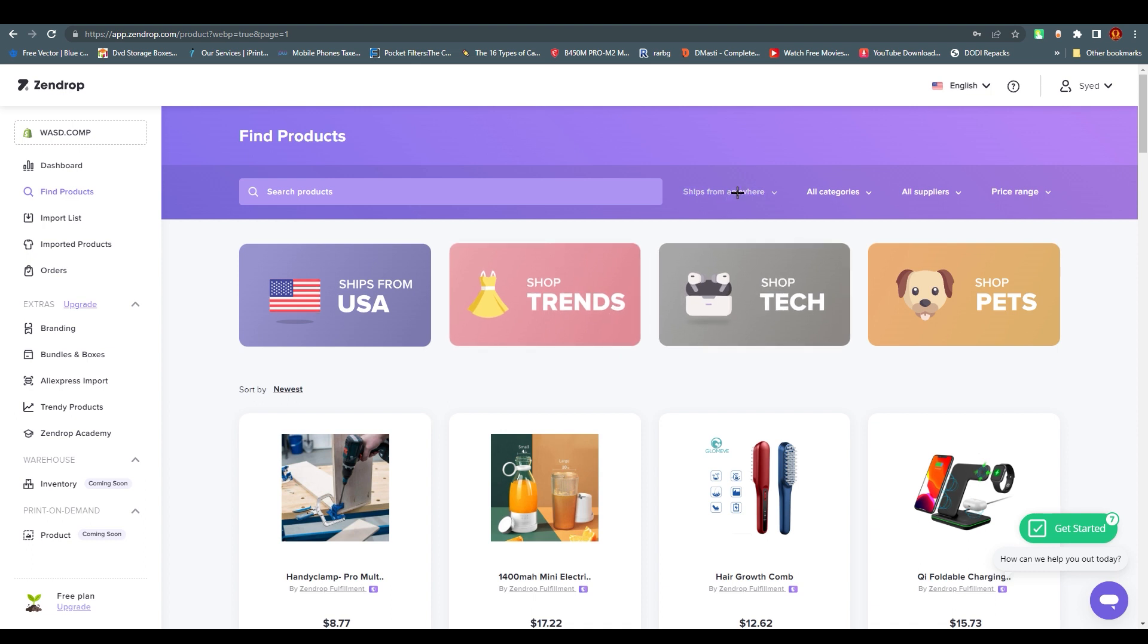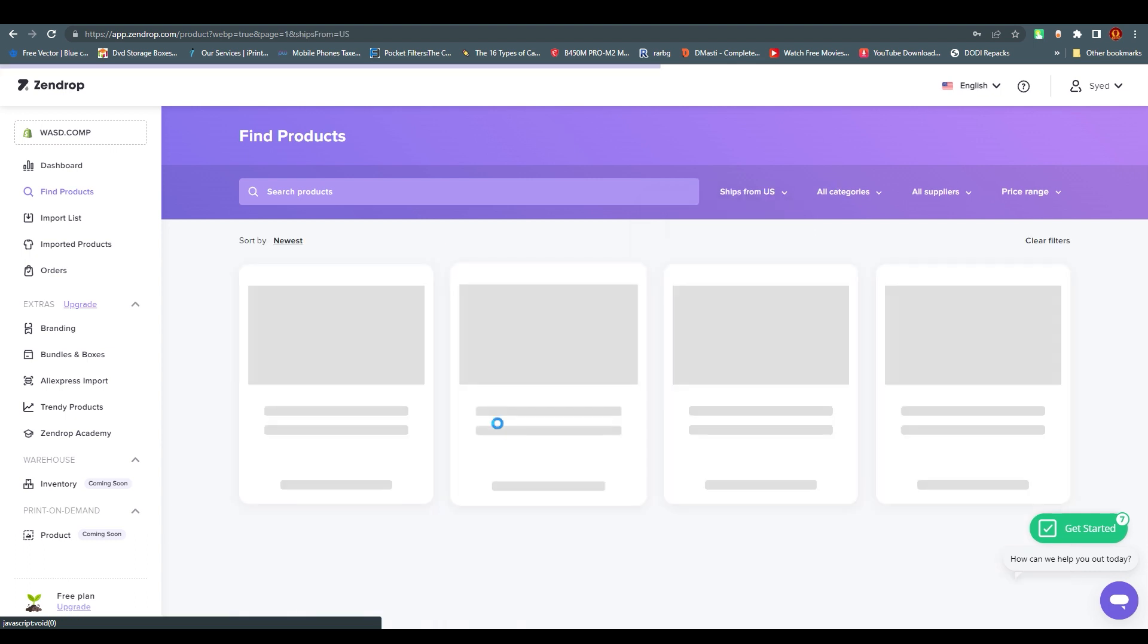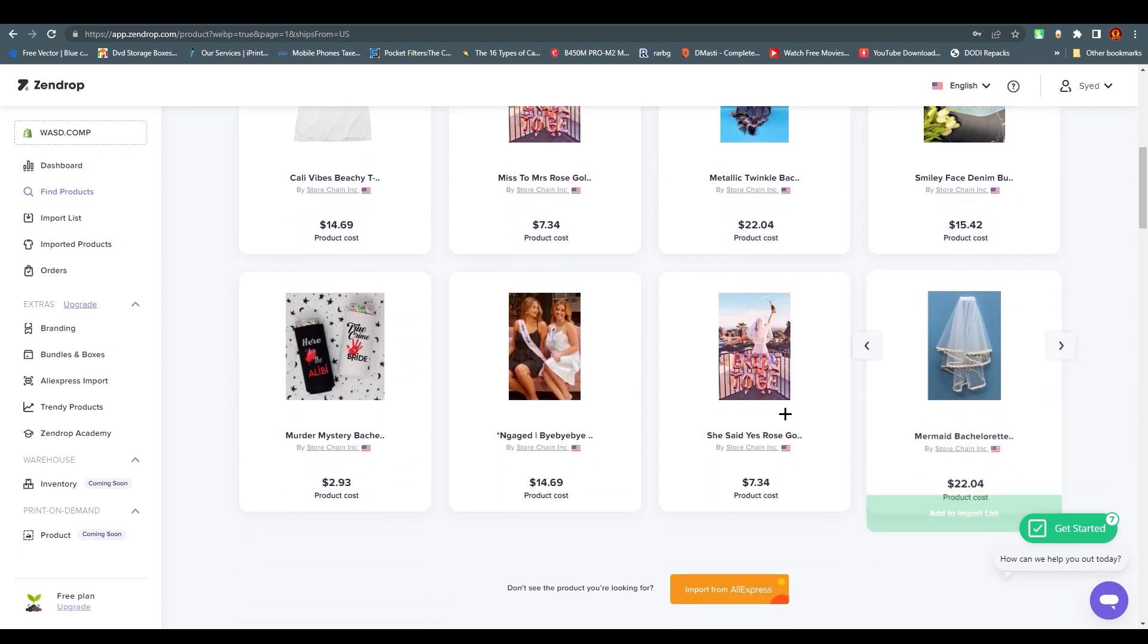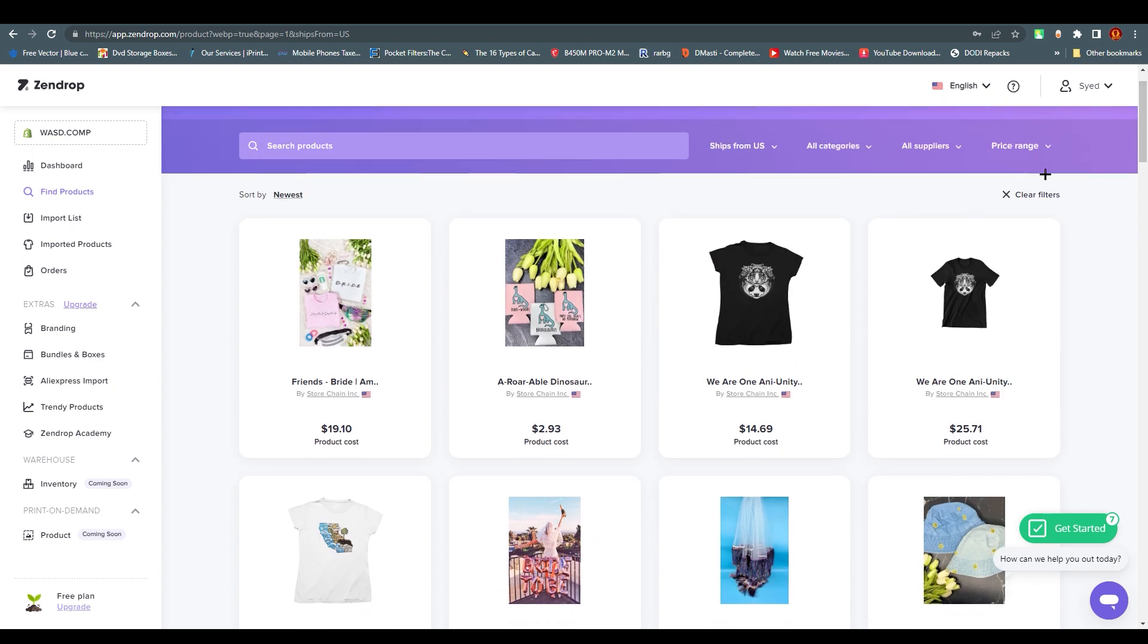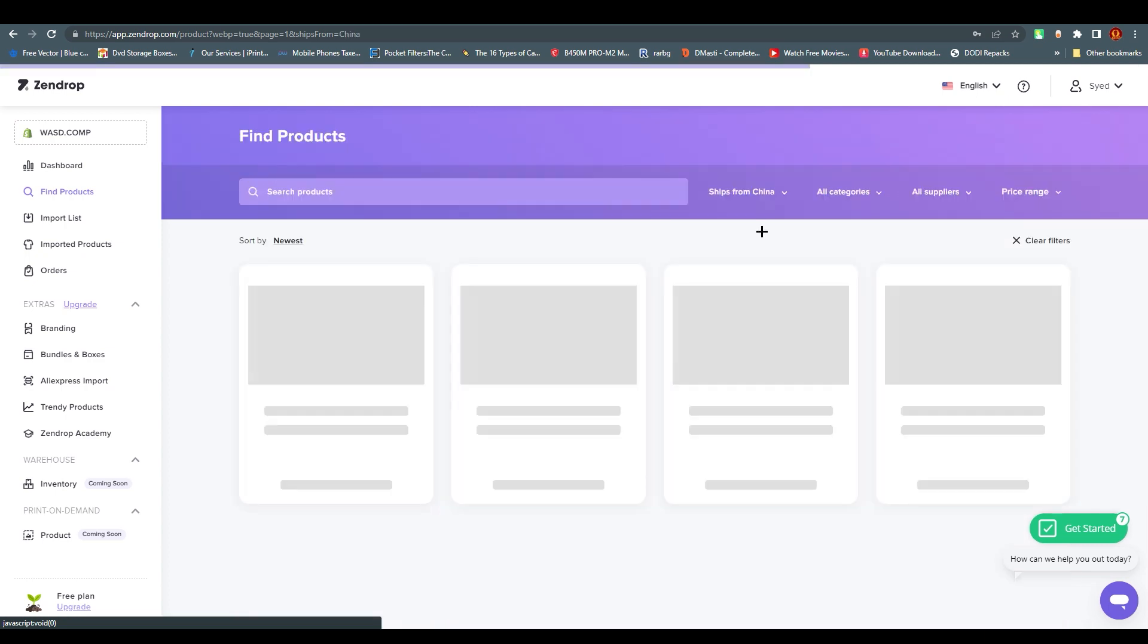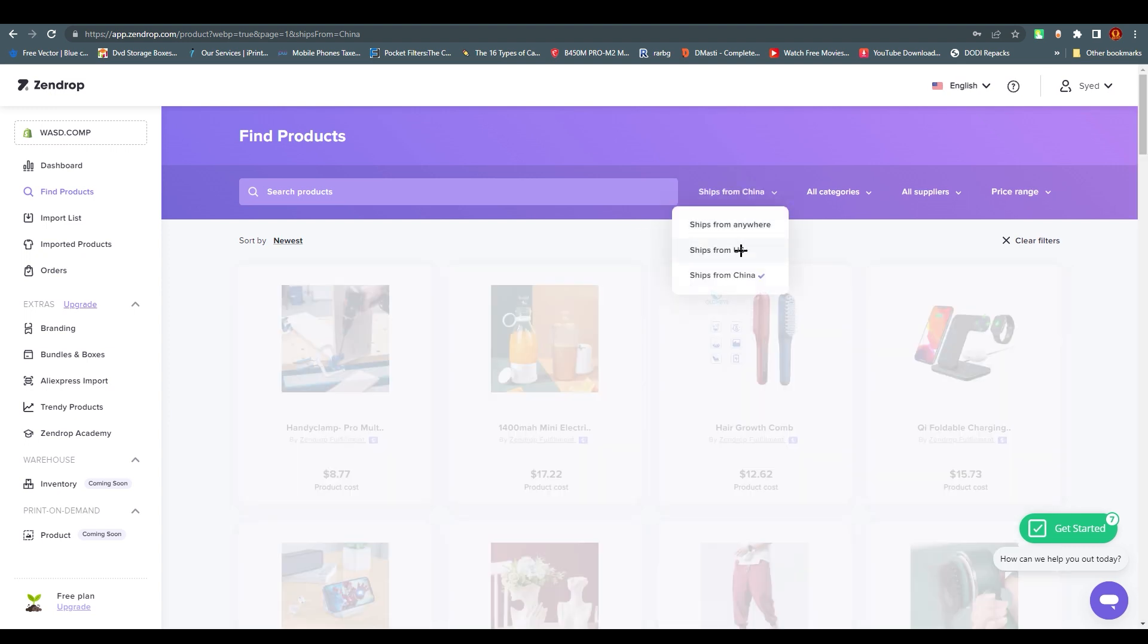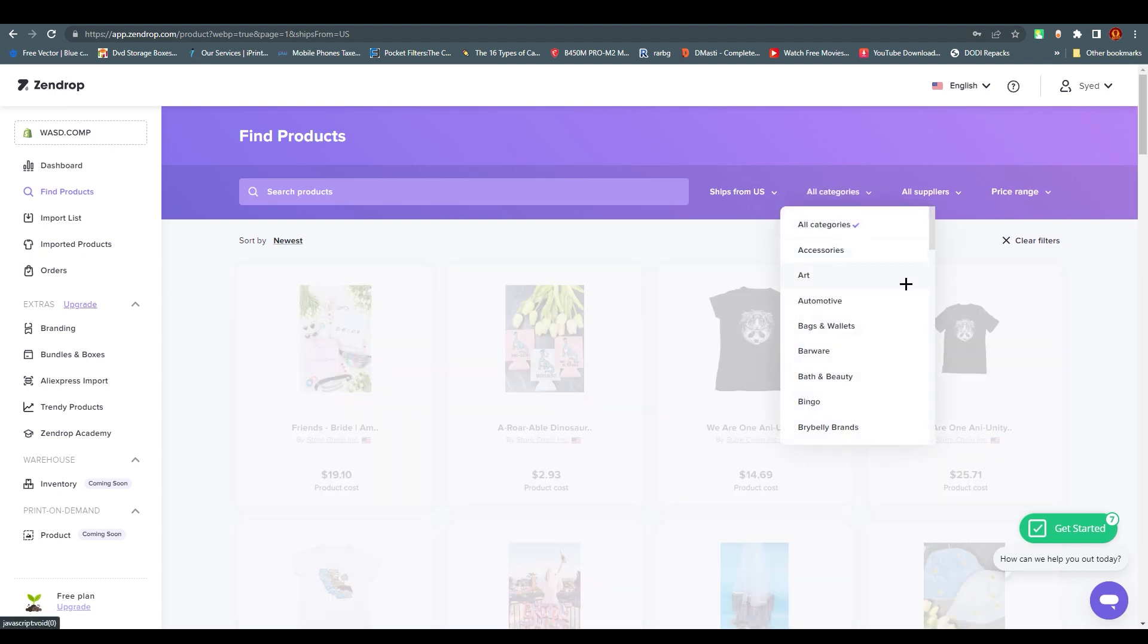Before we go further, you need to know about the Ships From option. You can see ships from anywhere. If you click on it, you can find ships from US or ships from China. If you click on ships from US, you'll find every single product from USA. You can use them to send to your customer, wherever you are living.